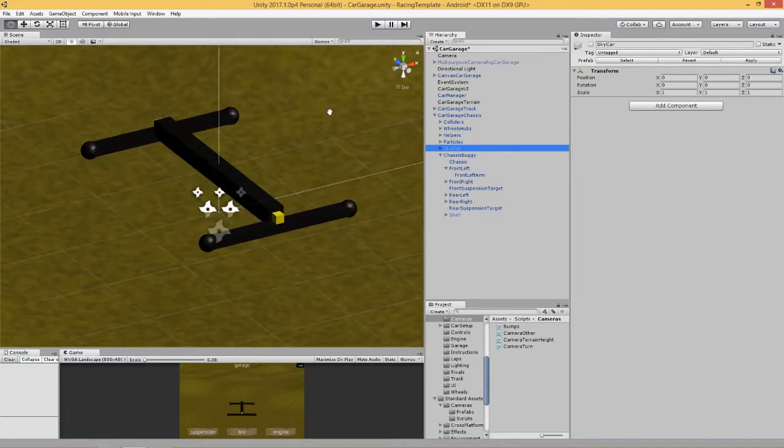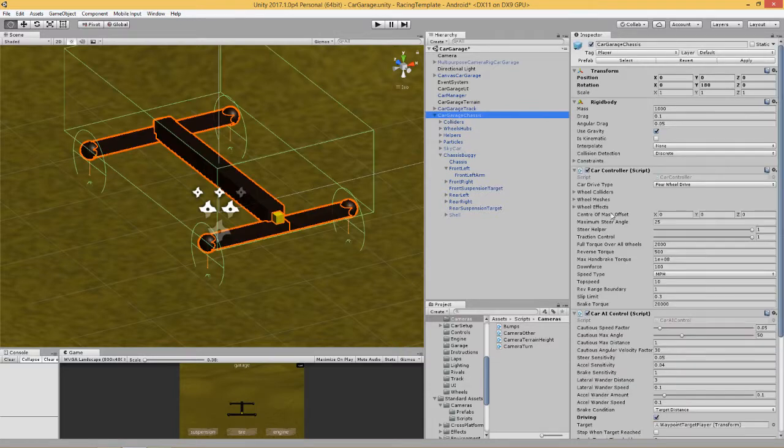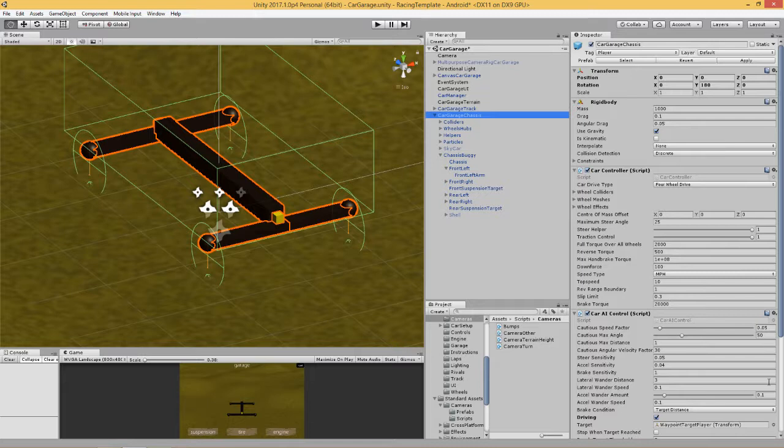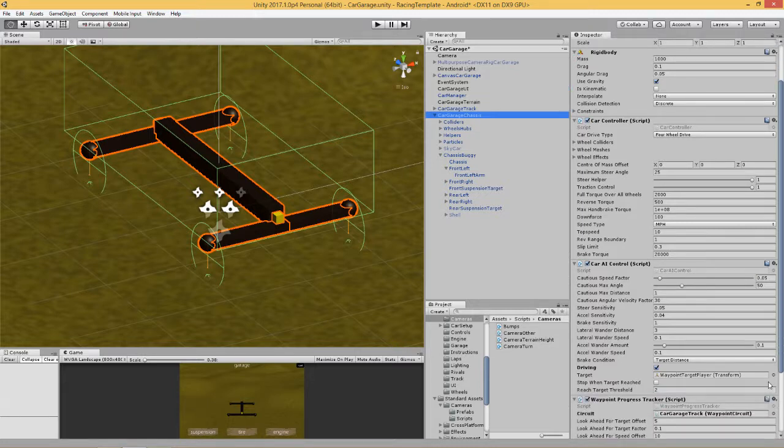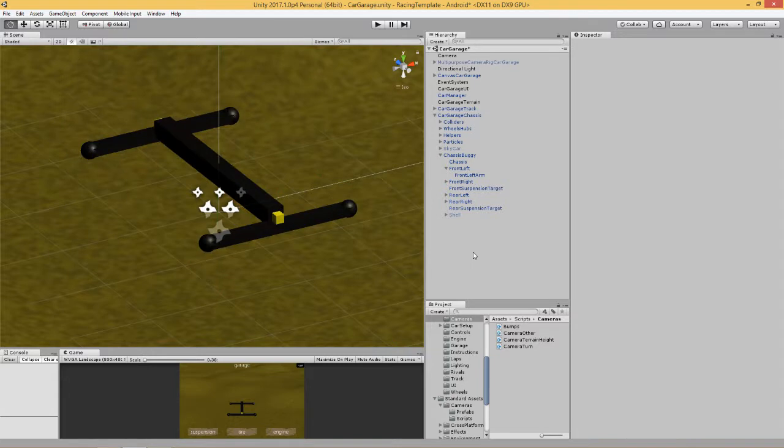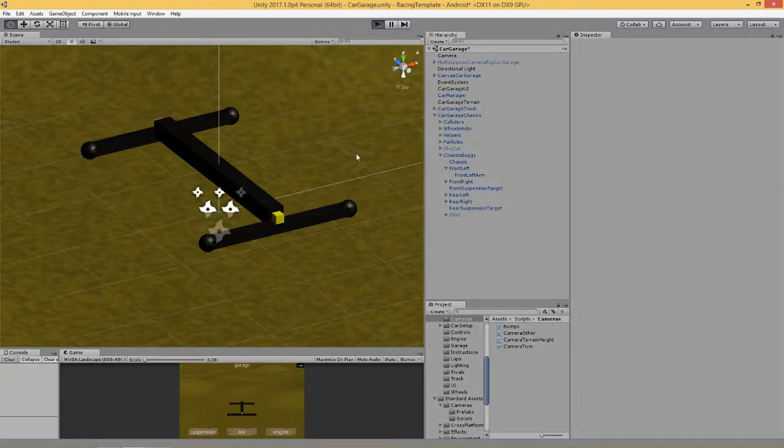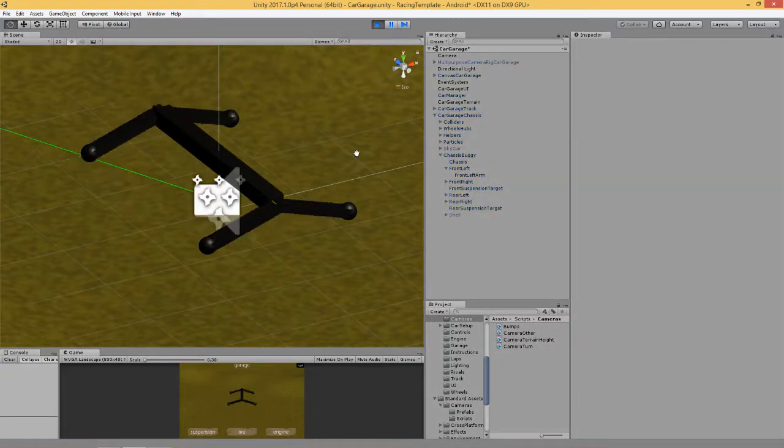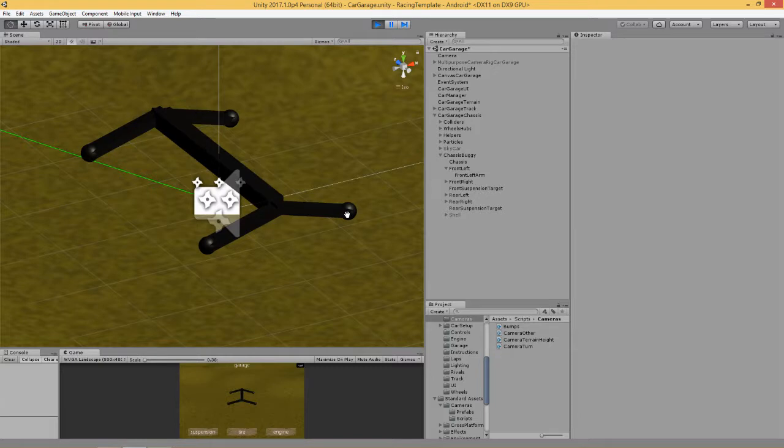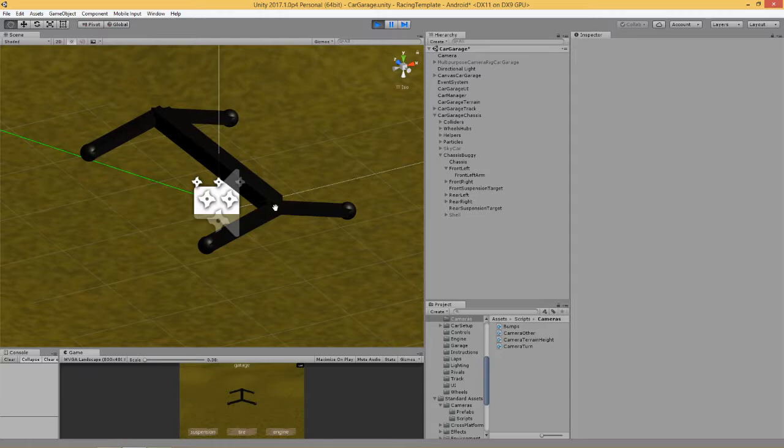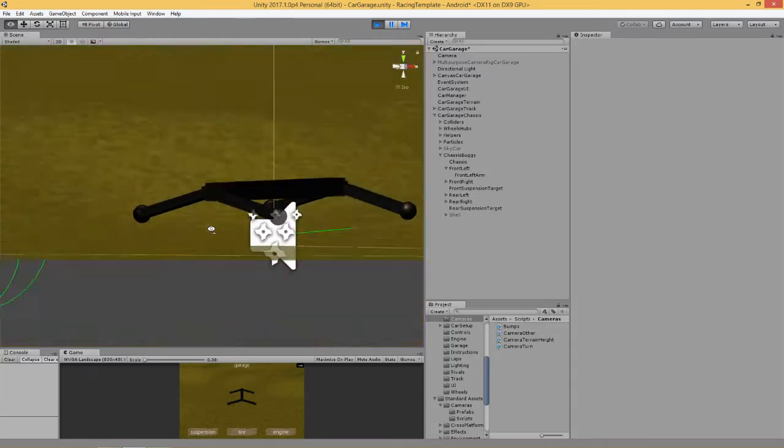What we're going to do is give the impression that the suspension arms are connected to the wheel at one end and connected to the chassis at the other. If we turn off this vehicle's driving and hit play, we can see that now the suspension arm is pointing at or appears to be connected to the central chassis beam.